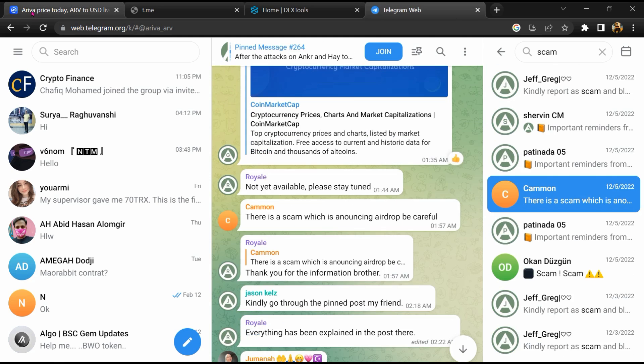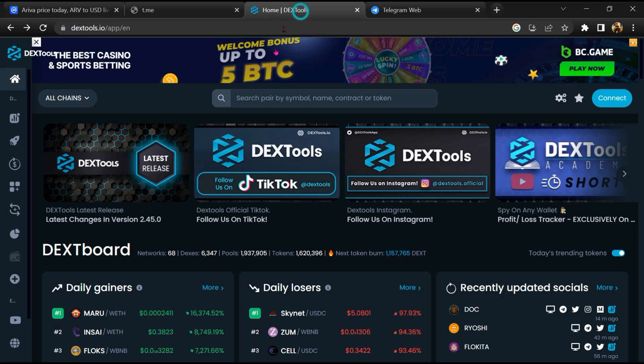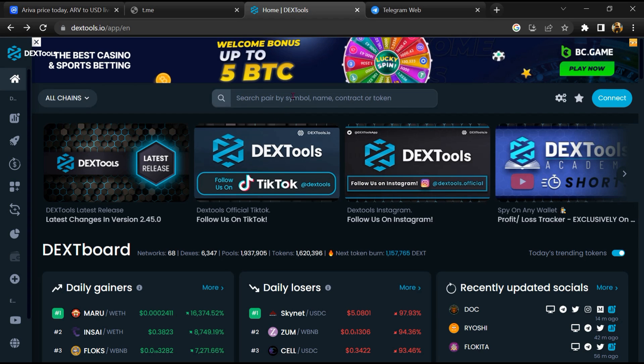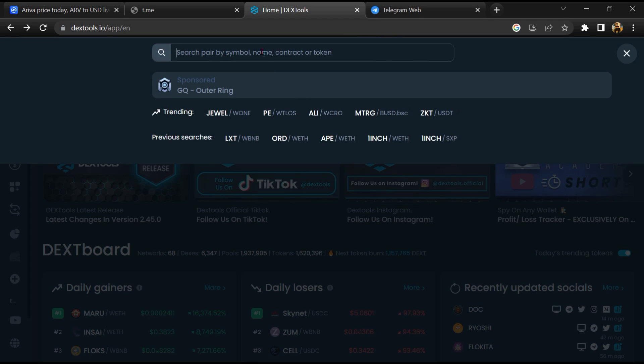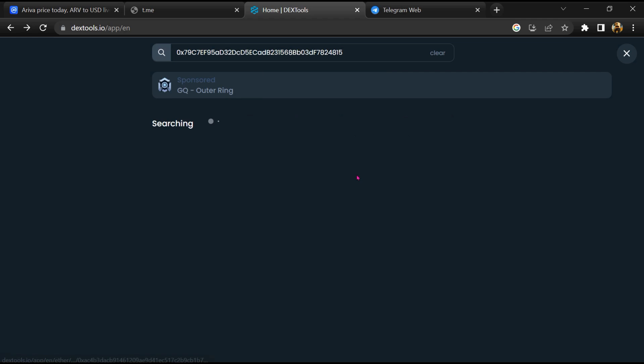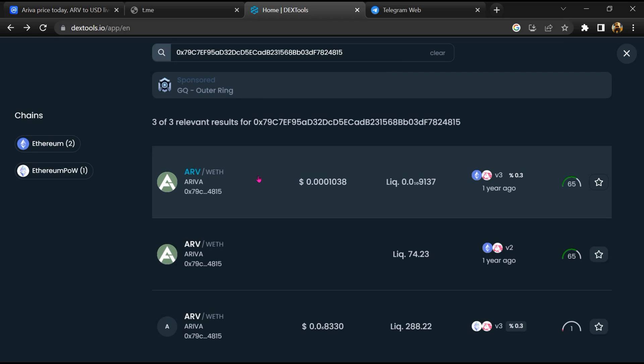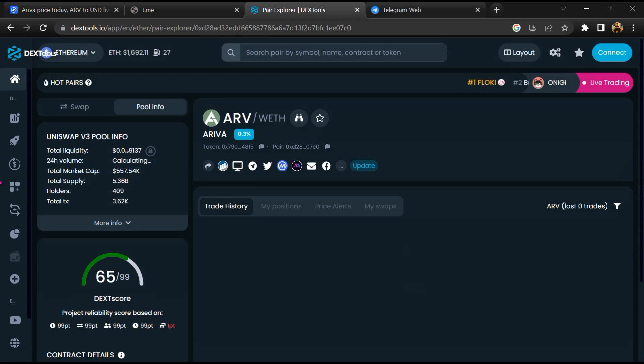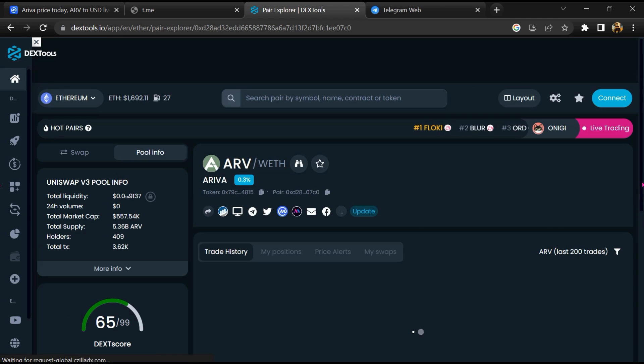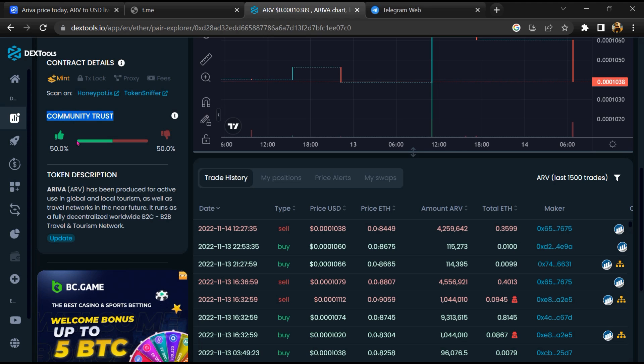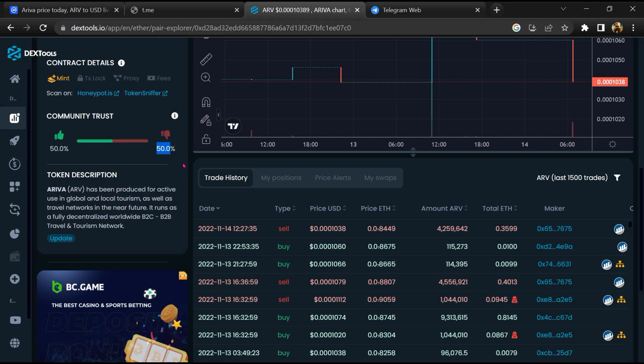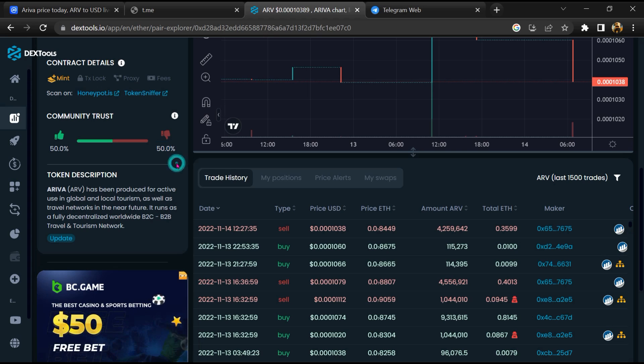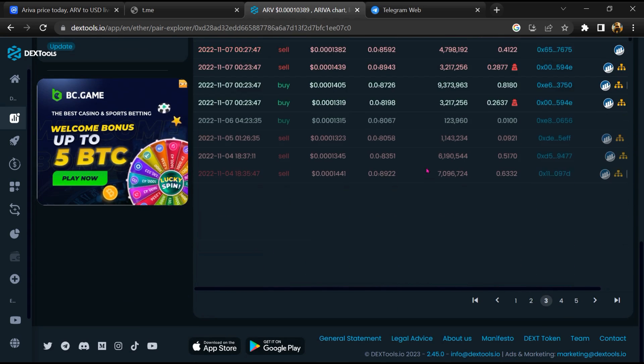After that, go to CoinMarketCap and copy this address. Then you will open DexTool, paste the address, and open this token. Then you will check community trust. Now here, you can check buying and selling transaction details.